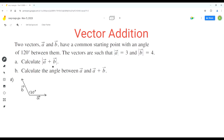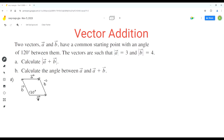Now we have to find the magnitude of a plus b, and we can draw vector a plus b using the parallelogram method. We'll draw a vector parallel to vector b in the tip-to-tail form. So this is vector b and this is vector a, and vector a plus b is the diagonal of this parallelogram.